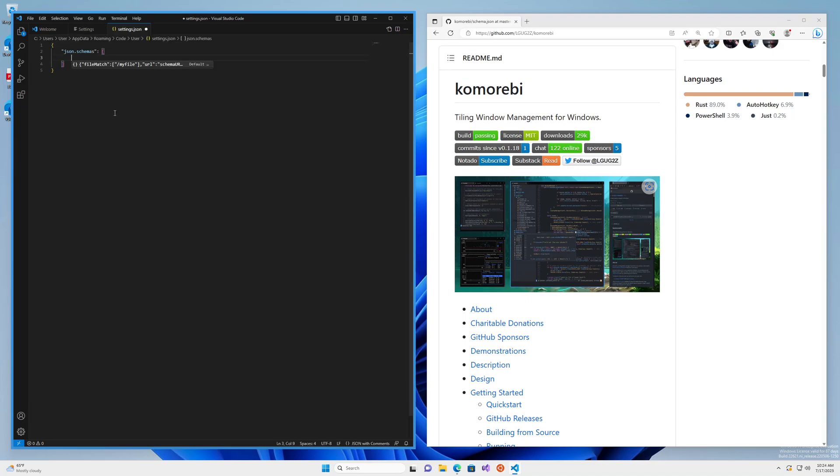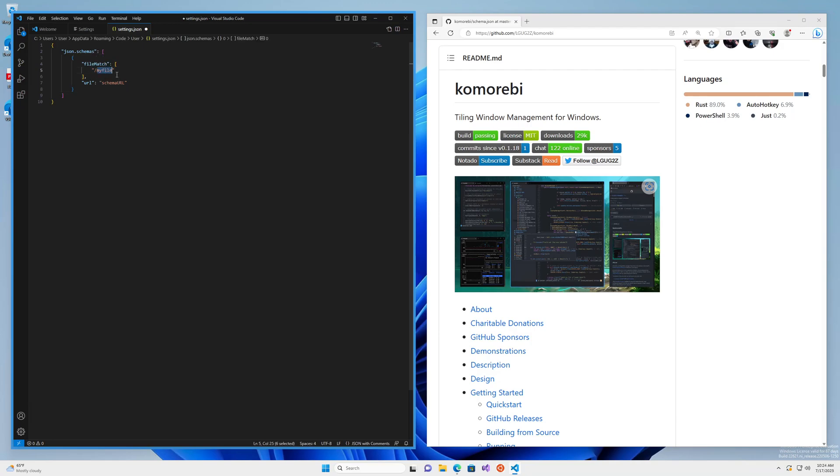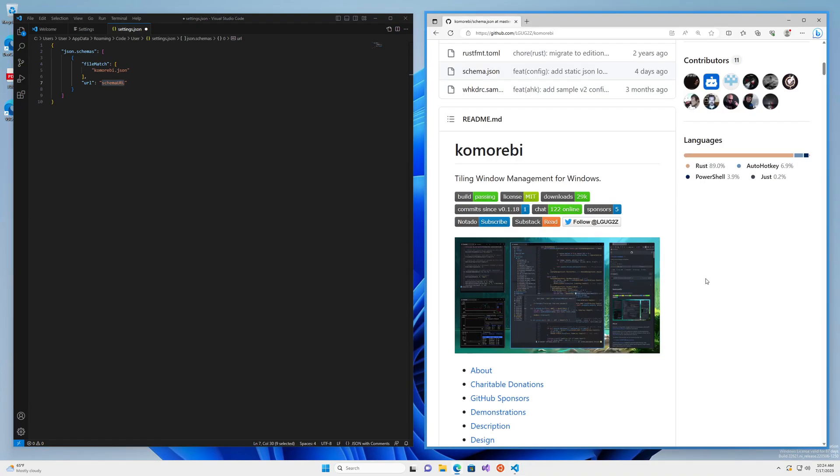Now this will bring up an auto-completion prompt and when you click it you'll get something like this. So the file that we want to match is Komorebi.json or really whatever you choose to call your configuration file. And the URL, this is what is going to provide the auto-completion for us.